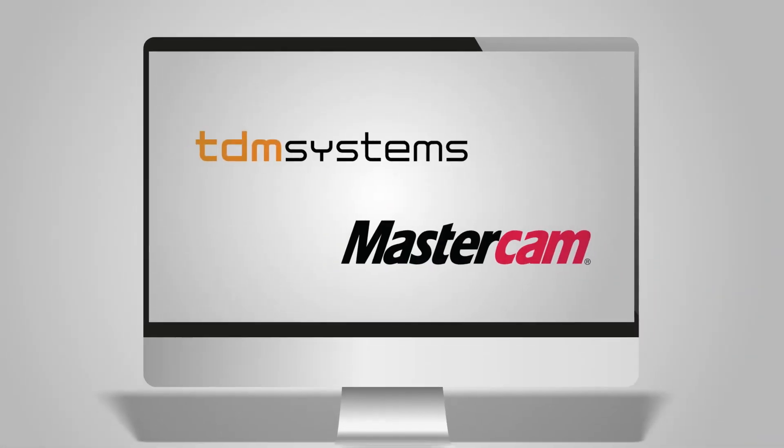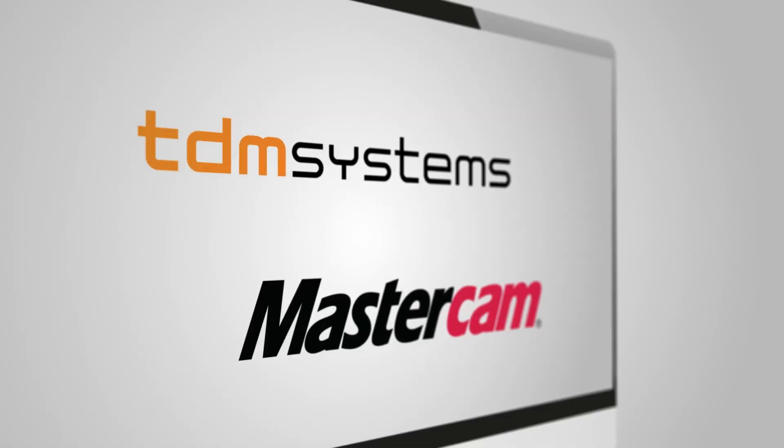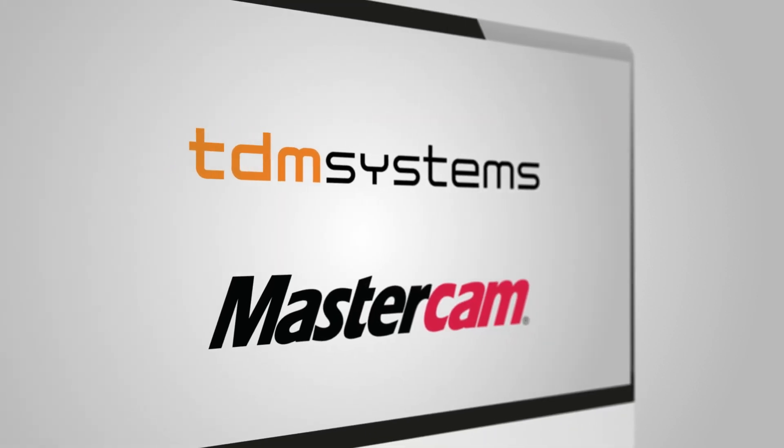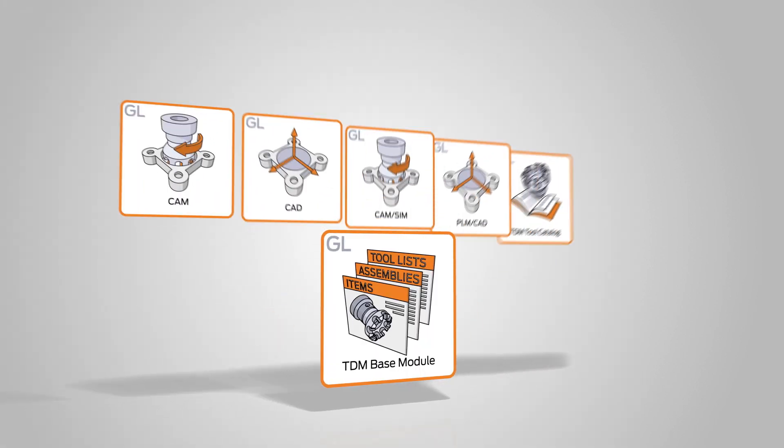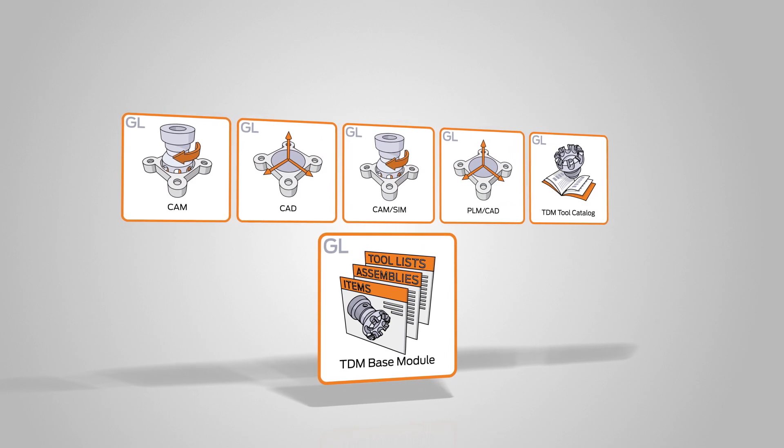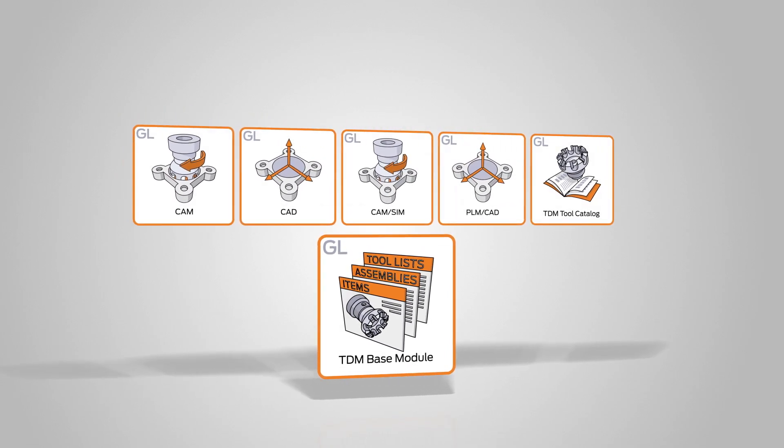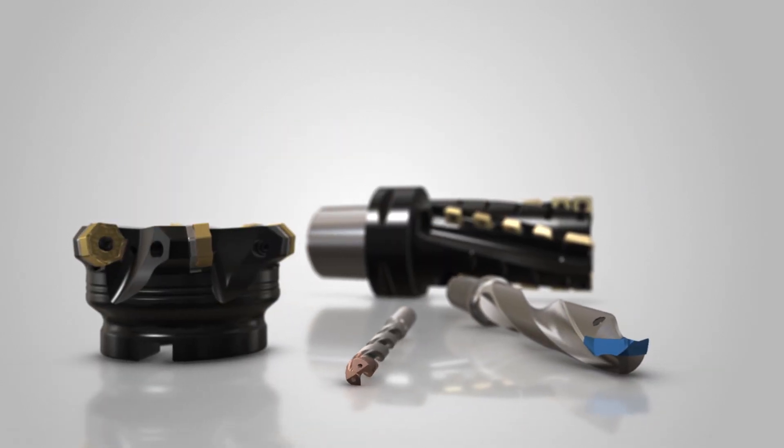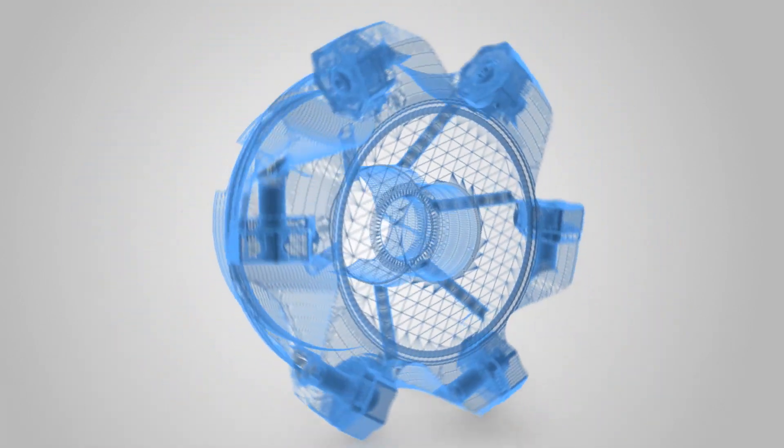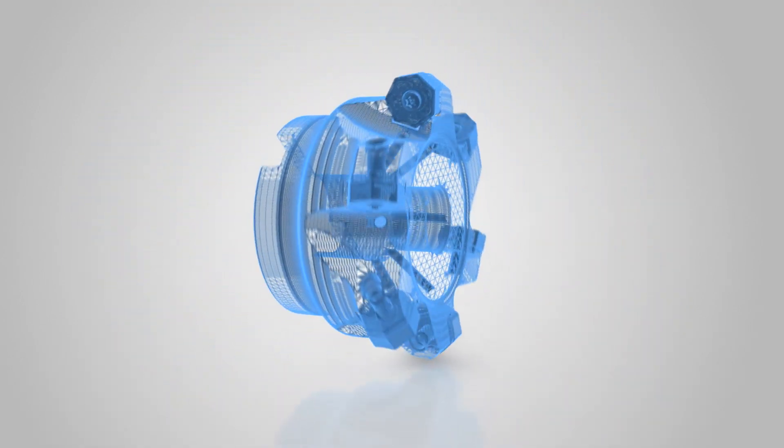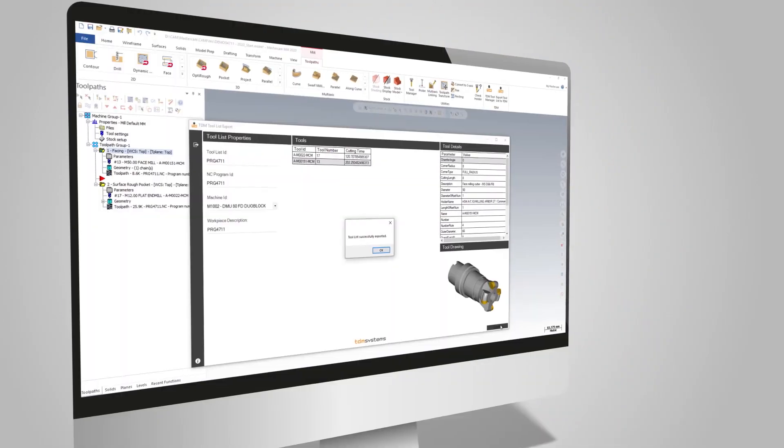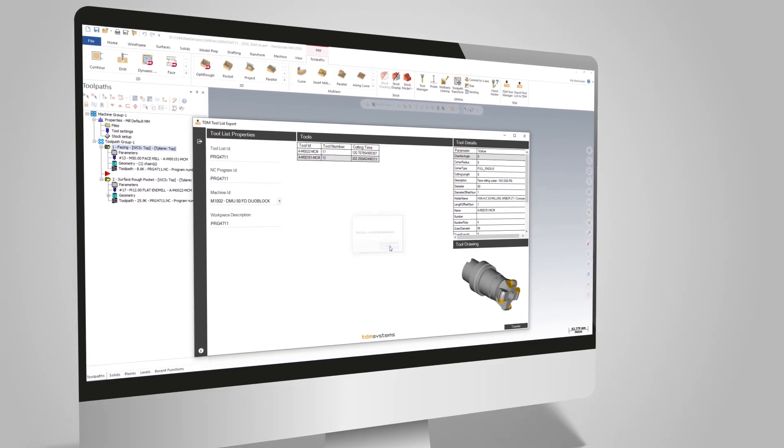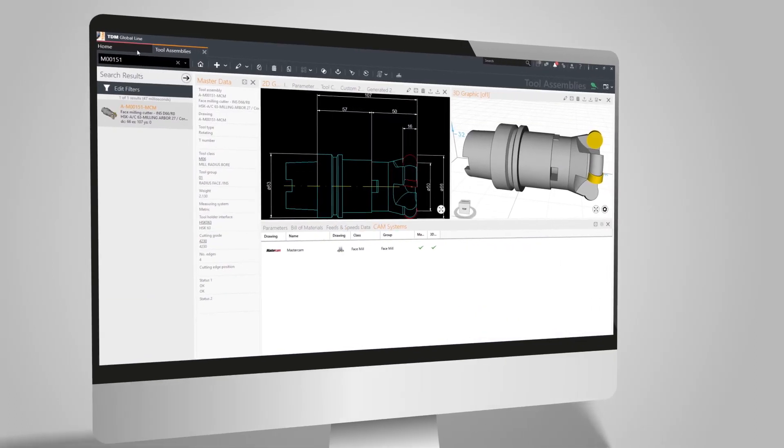TDM Systems enables Mastercam users through the TDM Mastercam integration with TDM GlobalLine and the compatible CAM interface modules to select tools faster, to transfer cutting data and geometries consistently, and to re-transfer finished tool lists back to the TDM tool management.